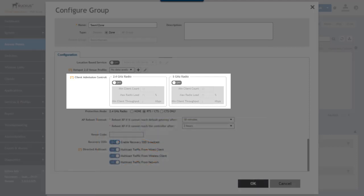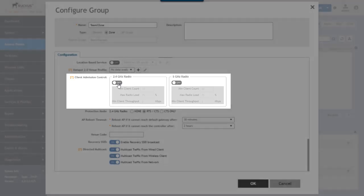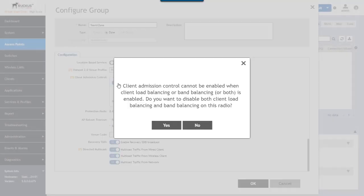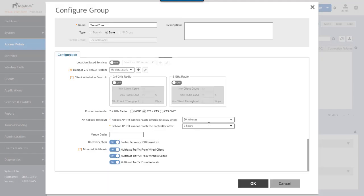Use of this feature though disables client load balancing and band balancing. And because of this if client admission control is enabled on a zone you'll get a message that pops up letting you know what the impact is going to be and if you really want to enable it. So we'll just say no here and continue on.